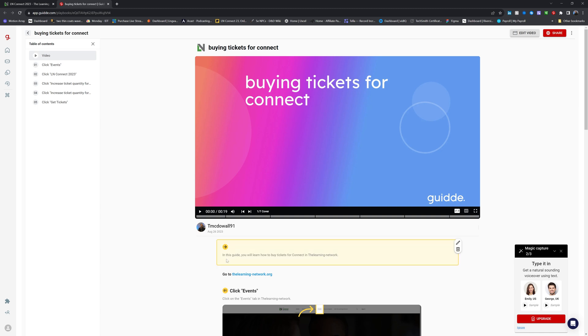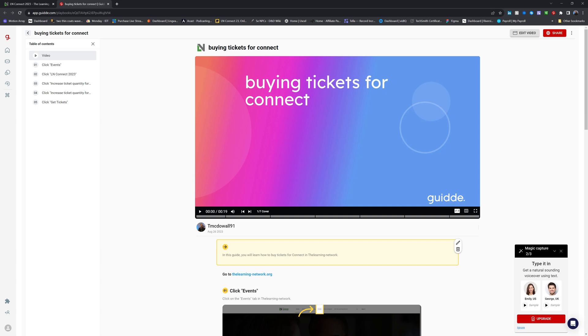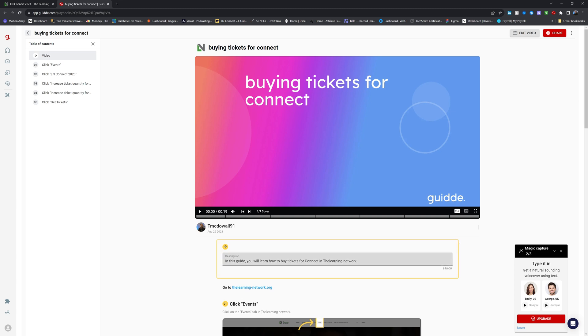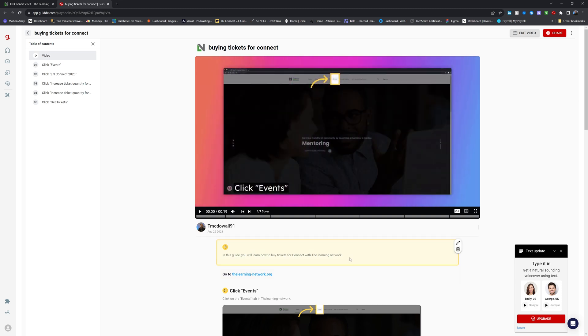The first thing it's done is create a, what's going on here. So in this guide, you will learn how to buy tickets for connect in the learning network. So there are a couple of issues here. First of all, there's no space between the and learning in the learning network. And generally when speaking something, you wouldn't put a hyphen there. You would just have three separate words. The good news is simple grammatical stuff like that, I can just open this up, add in the space, add in the space there and delete the hyphen and maybe change into with to make it sound a little more human. There we go. That's now changed.